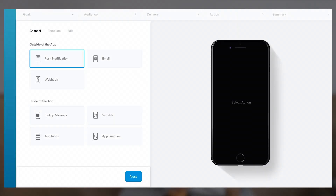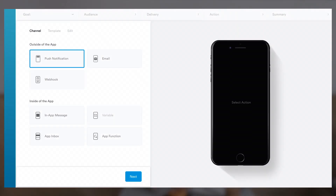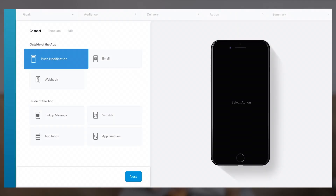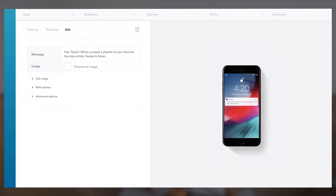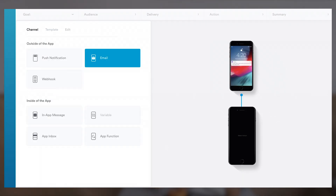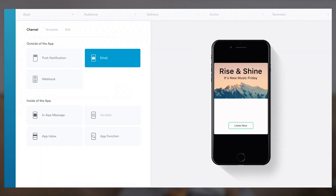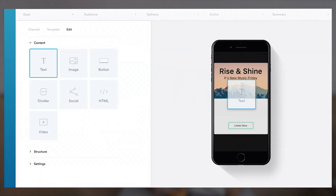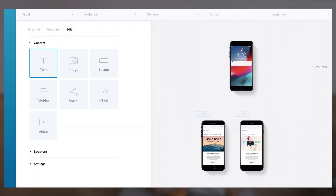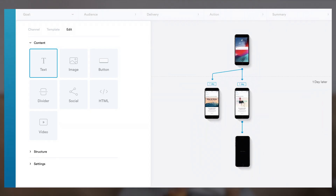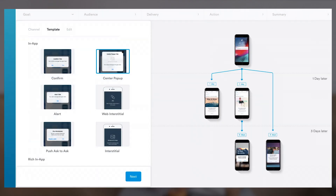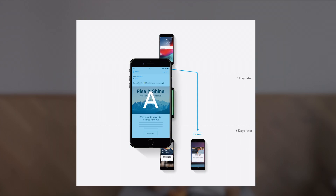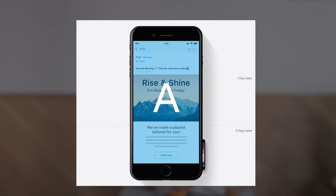At different stages of her customer journey, you can suggest new albums by sending a push notification, email her a curated playlist with her favorite artists, incentivize a paid subscription with an in-app message, and easily A/B test campaign variations.